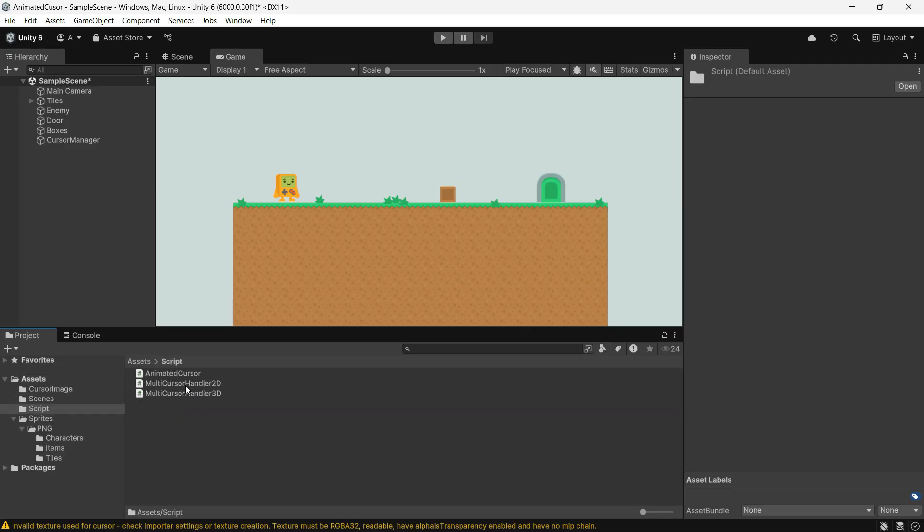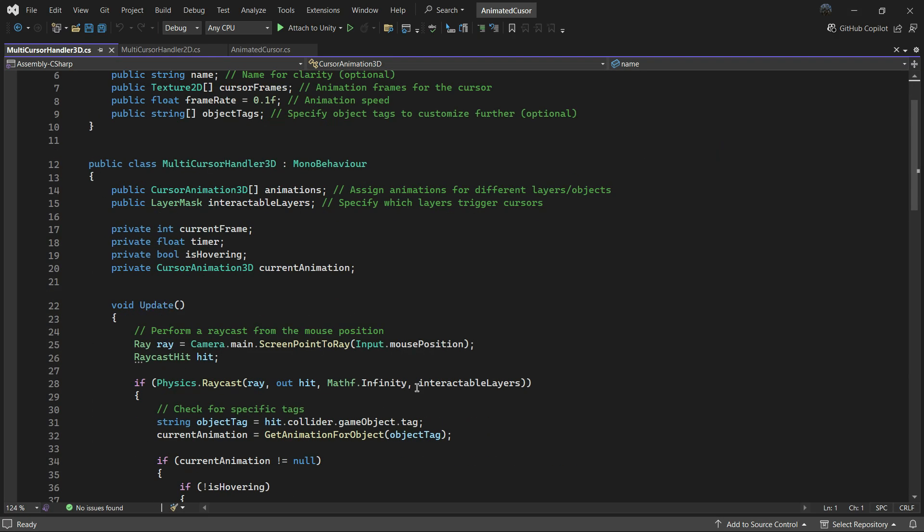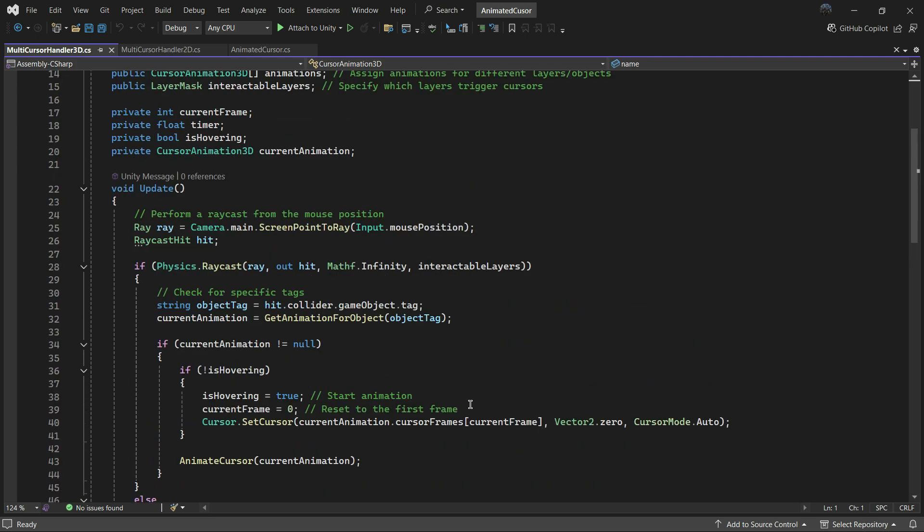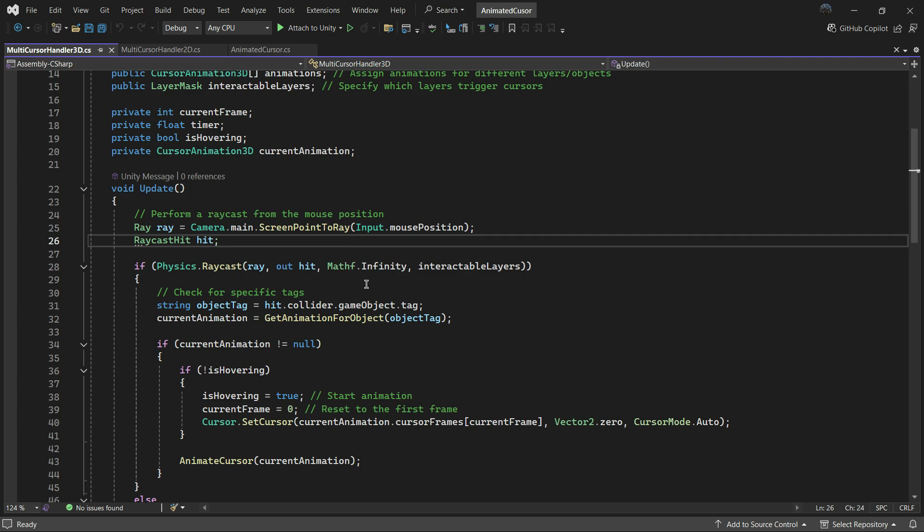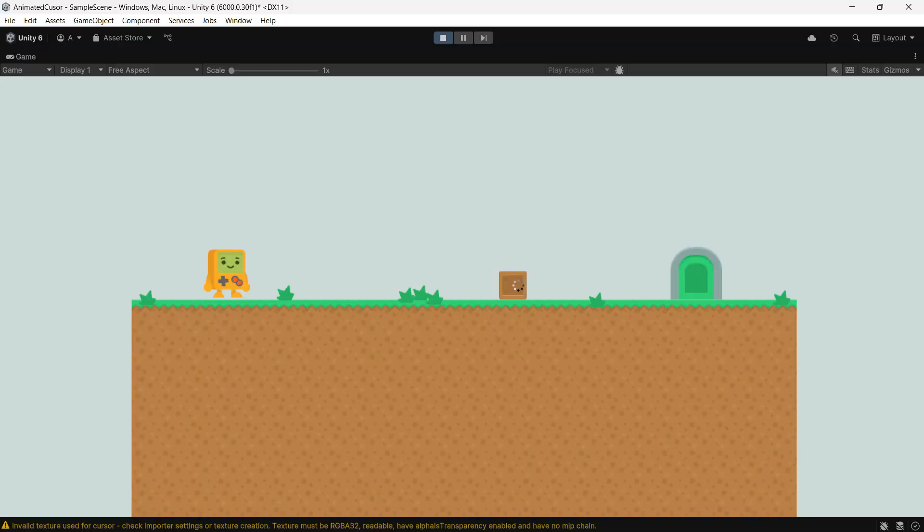The multi-cursor handler 3D script works the same way, but uses 3D raycasting. I have uploaded all the scripts we talked about today to my GitHub, so feel free to grab them and explore. You will find the link in the description below.